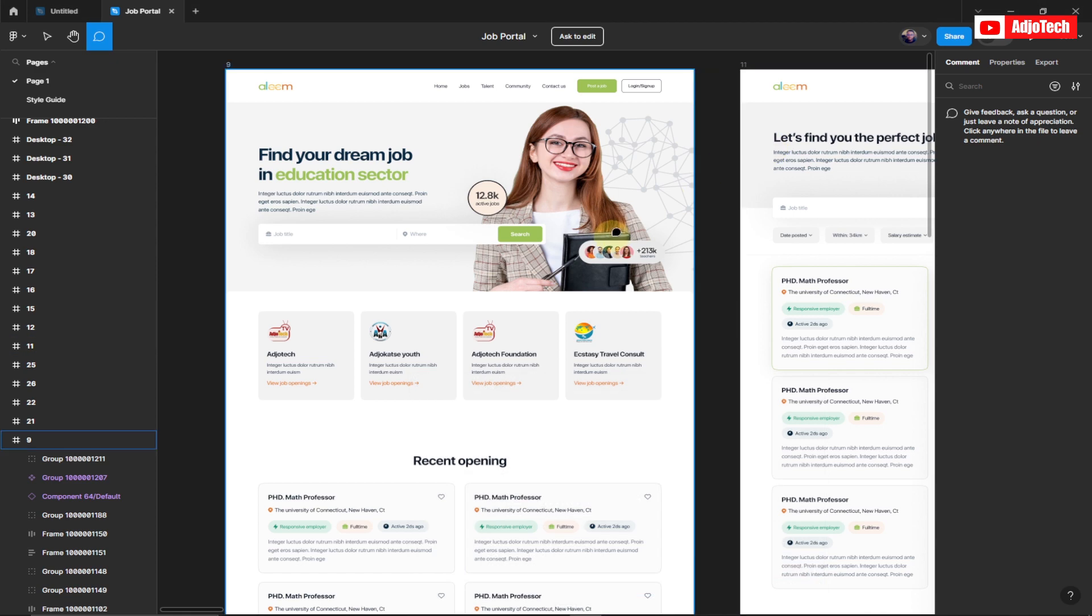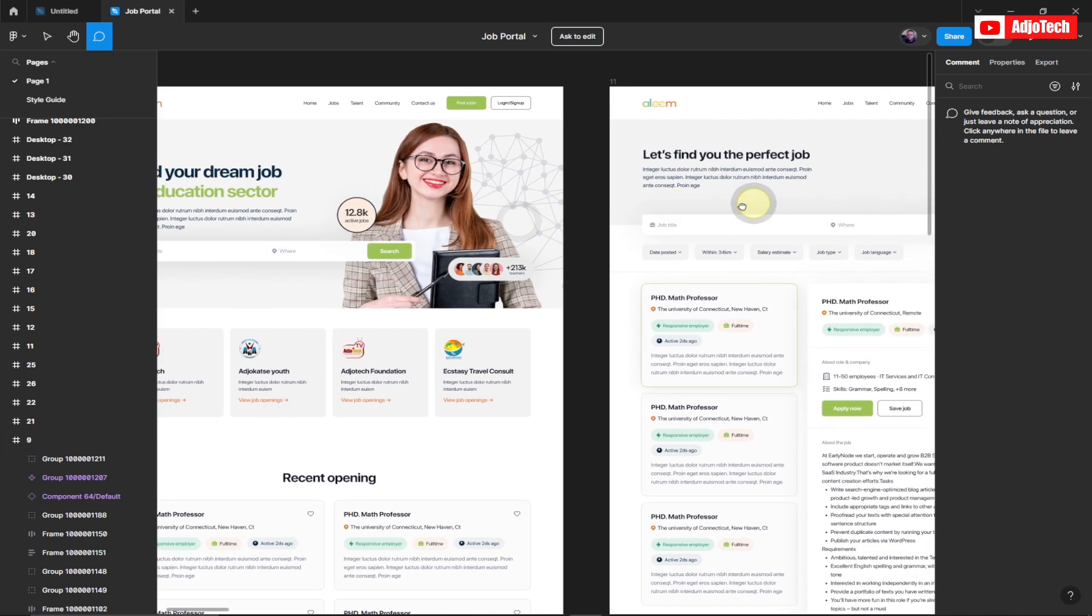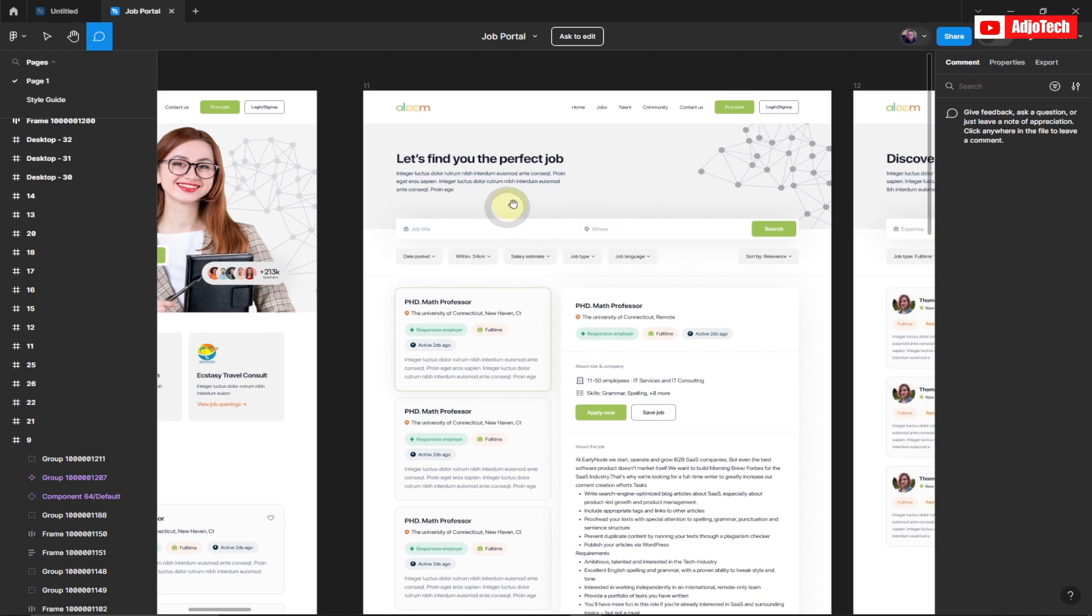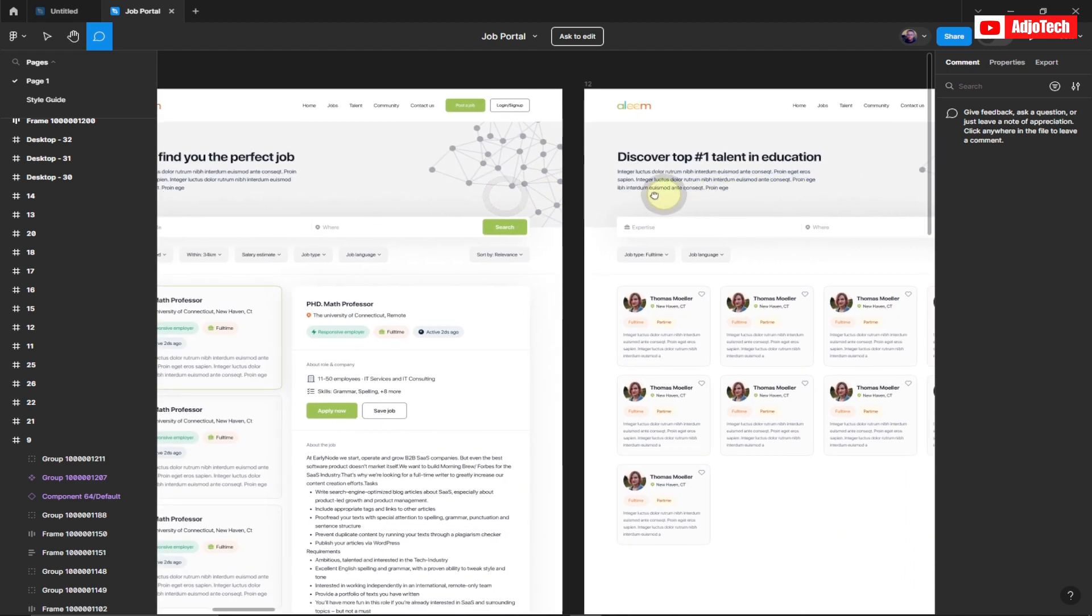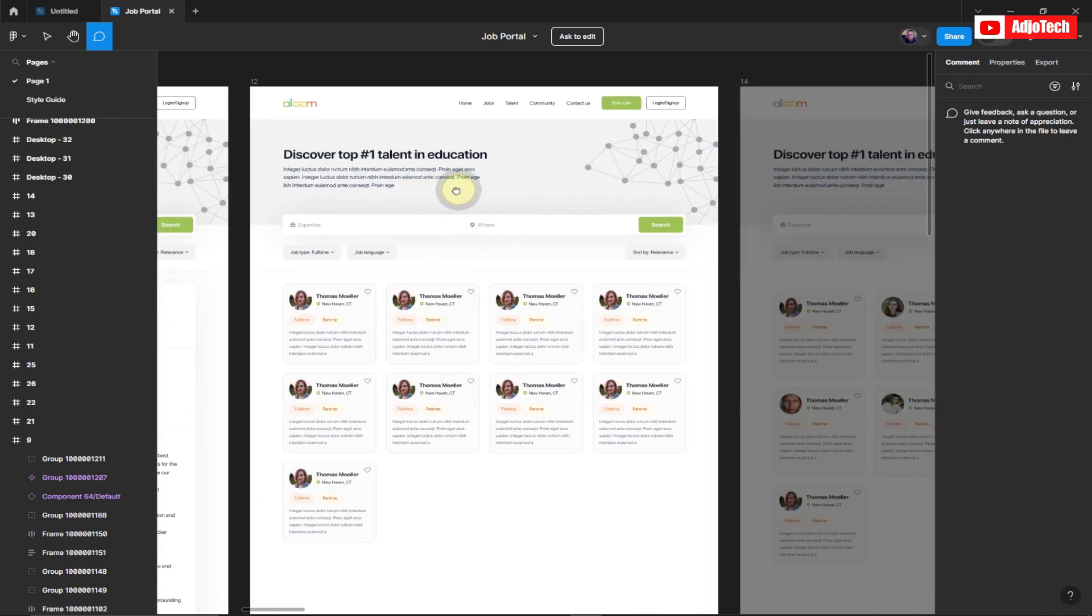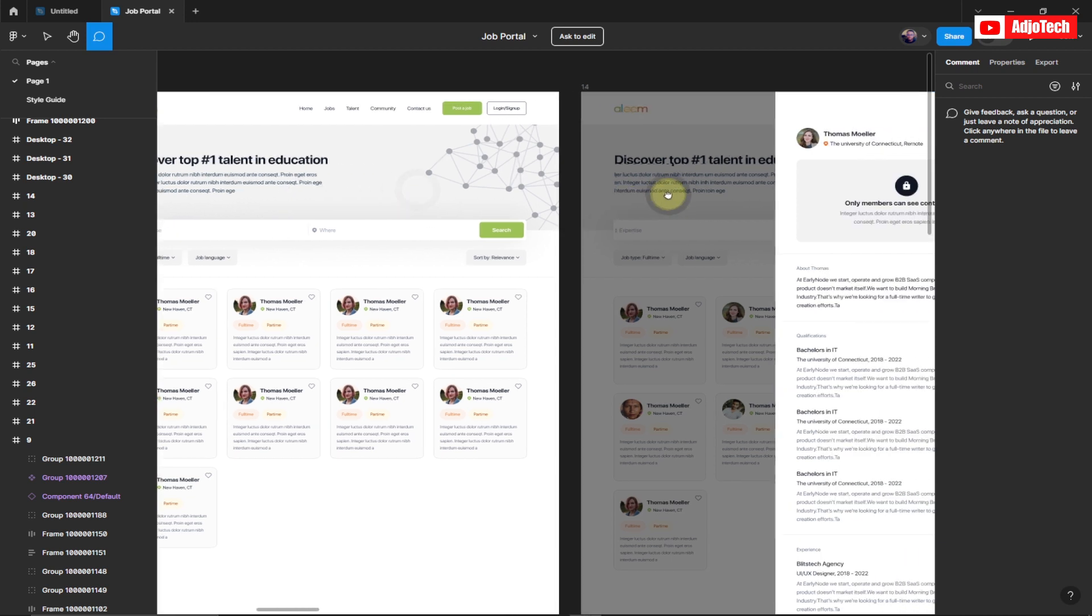Once again, welcome back to my YouTube channel. In today's tutorial, I'm going to show you how to export Figma files as PDF or JPEG. After you are done with your Figma project, you can export this as a PDF file.